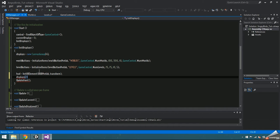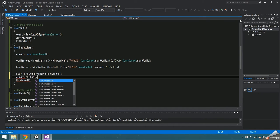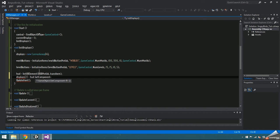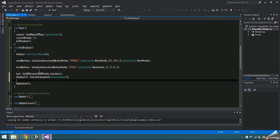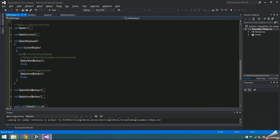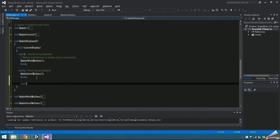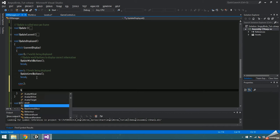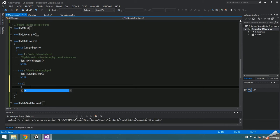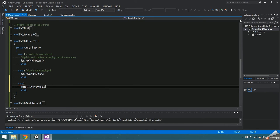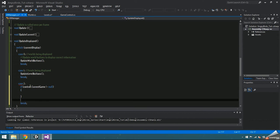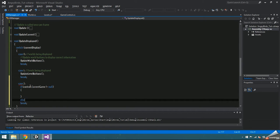There's already a canvas group attached to the HUD in results, so set the displays 2 to HUD.getComponent CanvasGroup. Now add a case 2 to update displayed and if control.currentGame doesn't equal null, then there's a game being played and this is where we want to update the HUD.